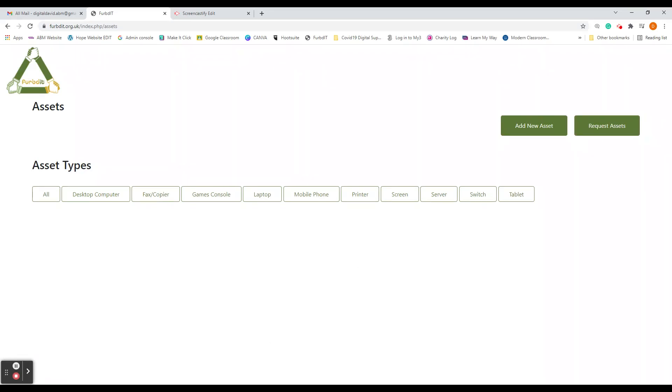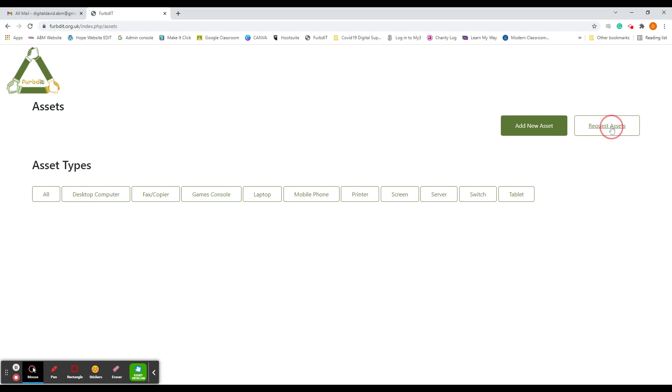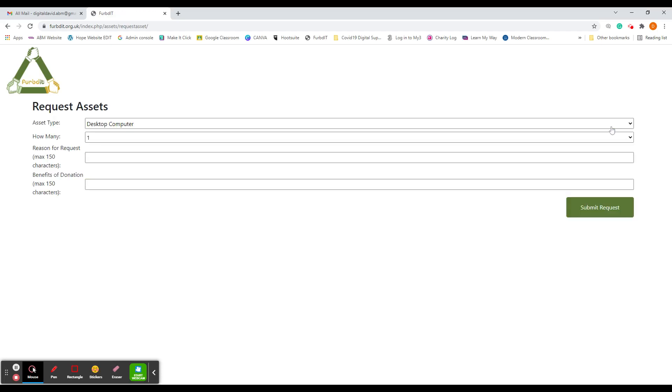Getting back to requesting an asset, you just click on Request Assets and then fill in the form.